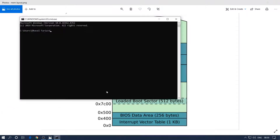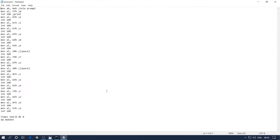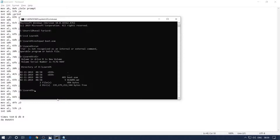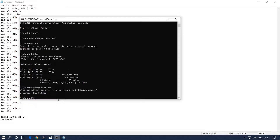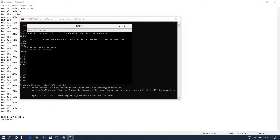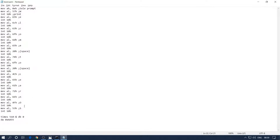Let's get started. I'm going to go to the directory where I have my code and open the boot.asm file. This is something we created last time which prints 'Welcome to LearnOS'. Let me run it and show you — yes, you can see it's printing on the screen: 'Welcome to LearnOS'.